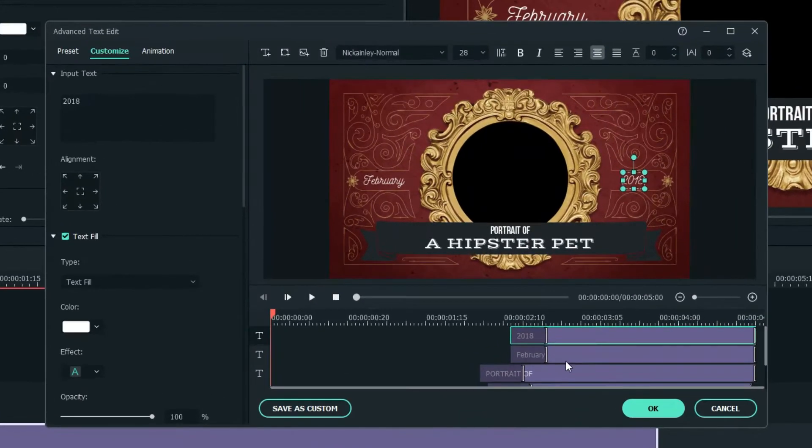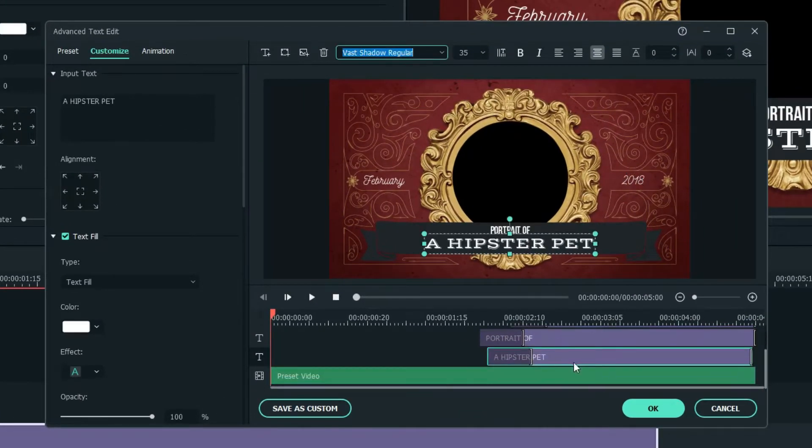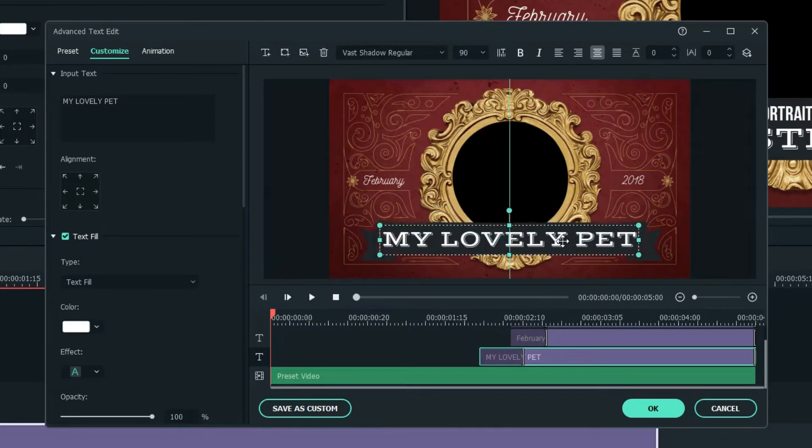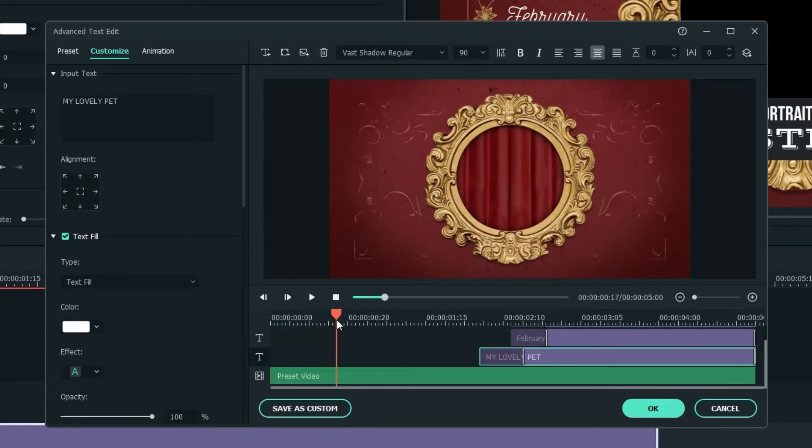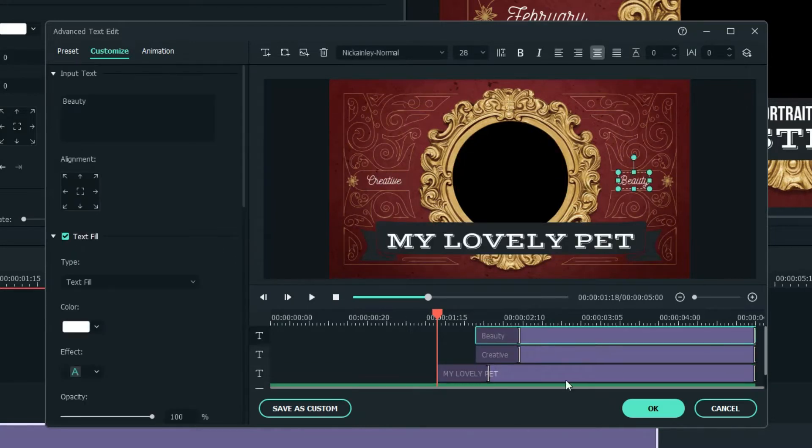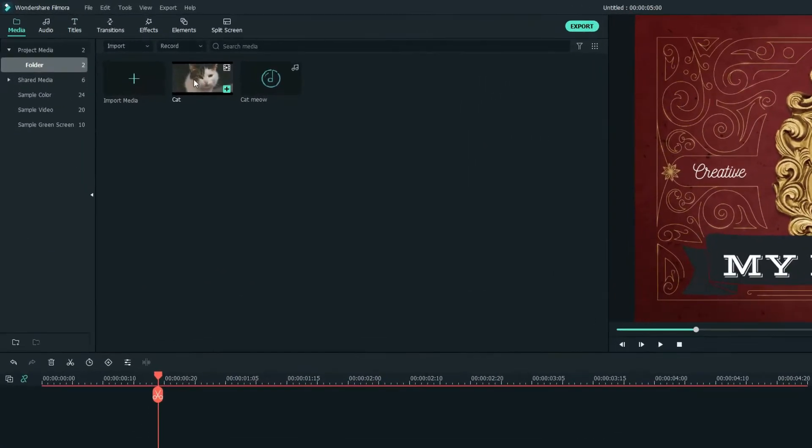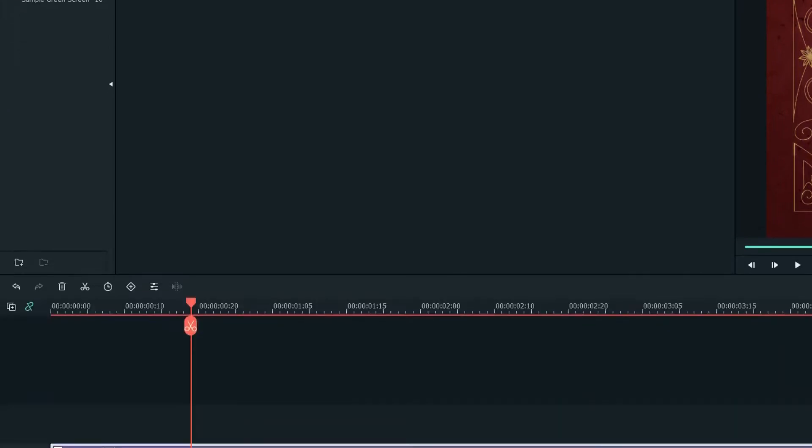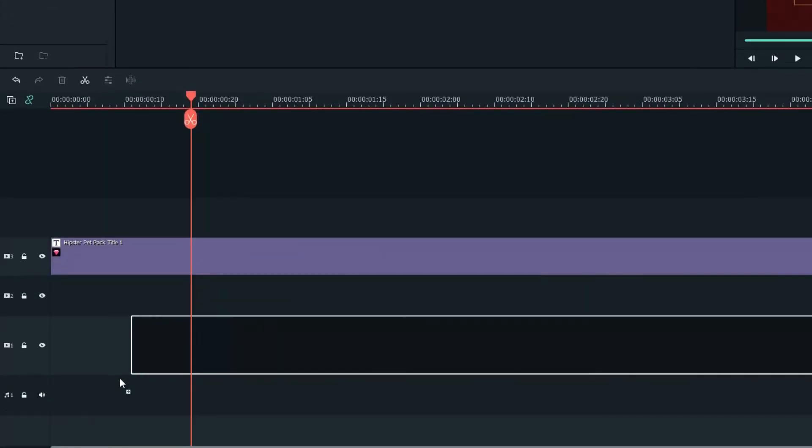Here you can have more options to edit the titles. You can adjust the timing of the text and change the texts accordingly to your need. Then, head over to the Media tab. You'll see that I've prepared a cat video. Drag it onto the first track.